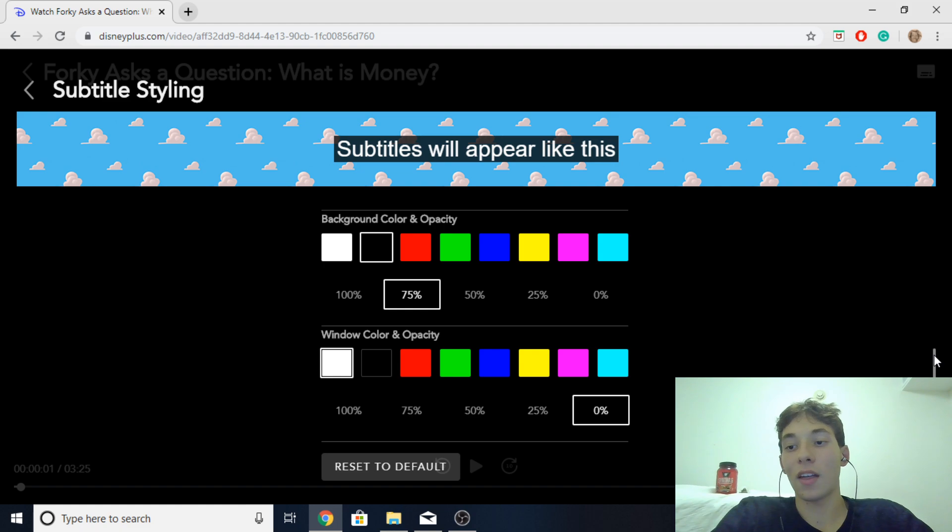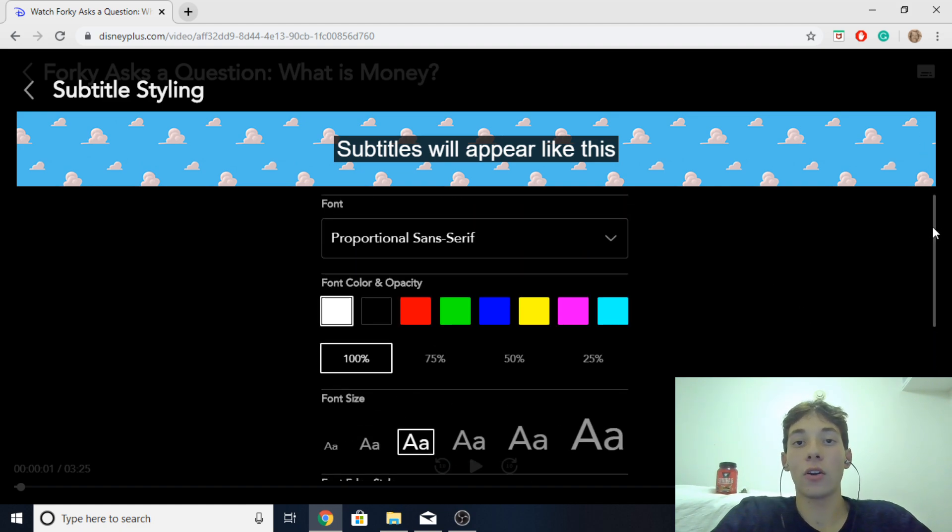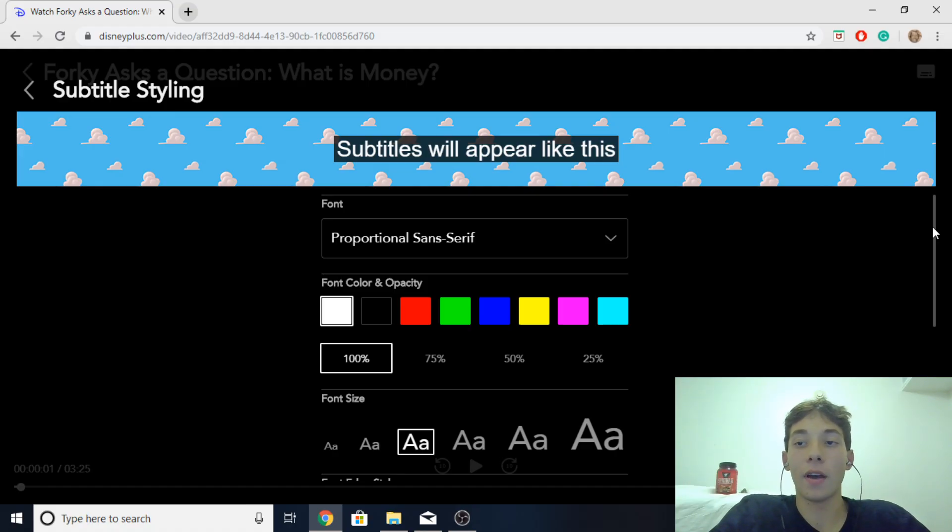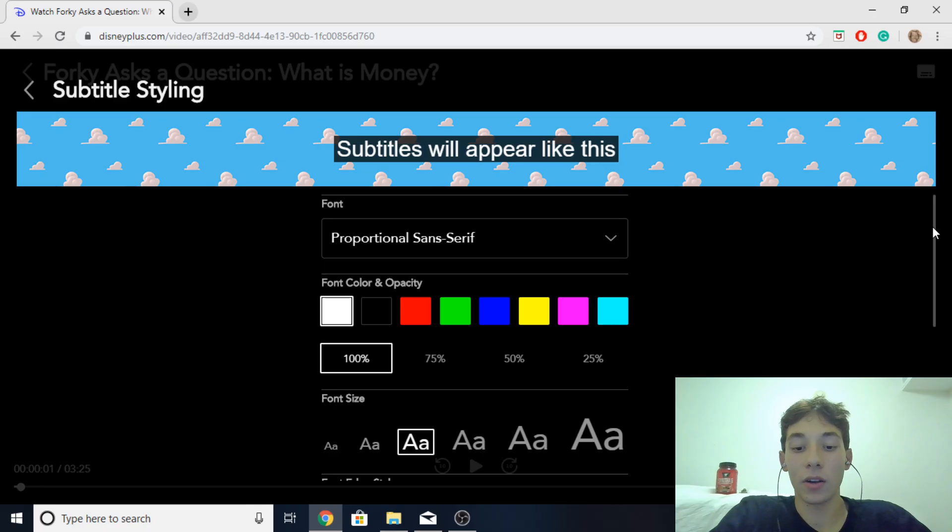So yeah that's pretty much it for you guys. You guys could adjust your subtitle settings to how you personally prefer them to be. And yeah that's how you figure out how to edit the subtitles.